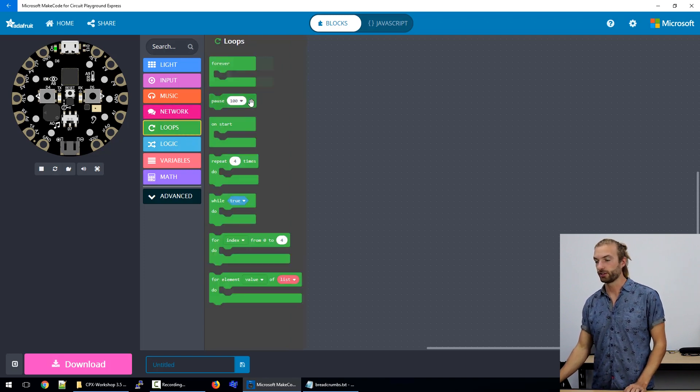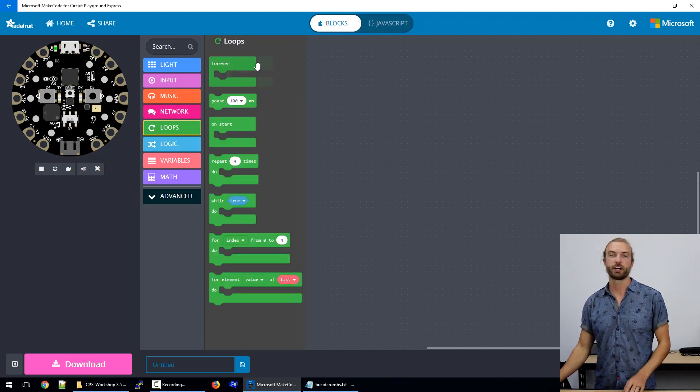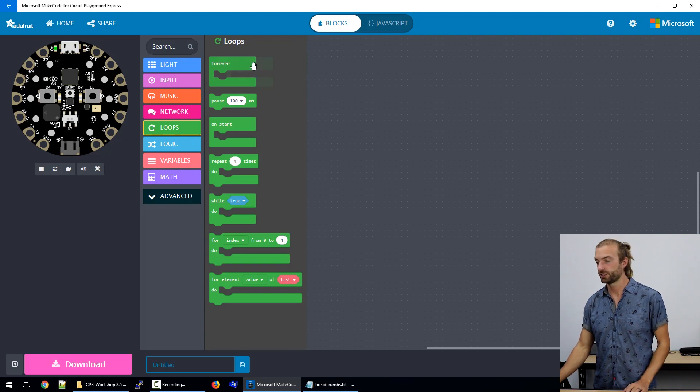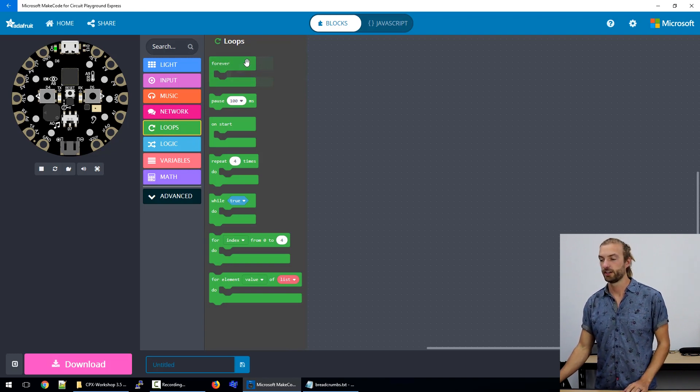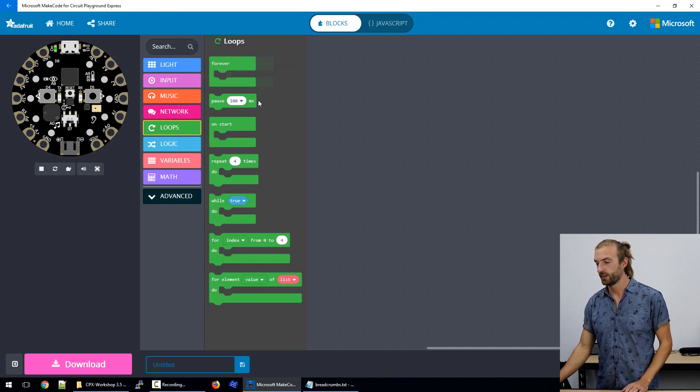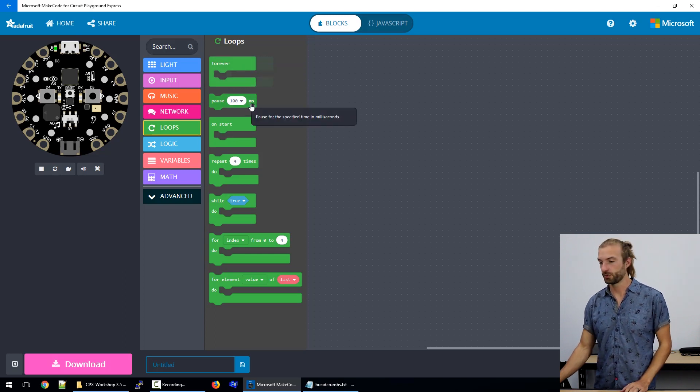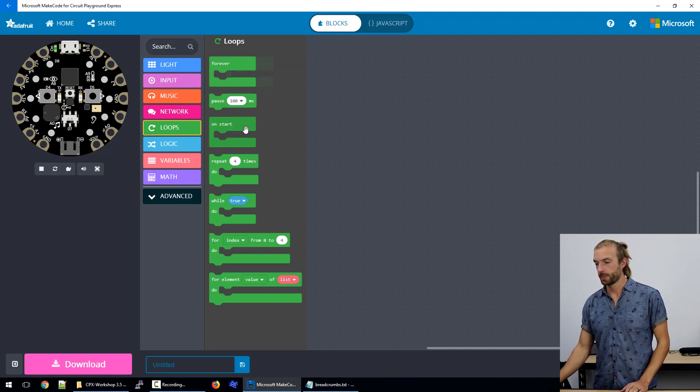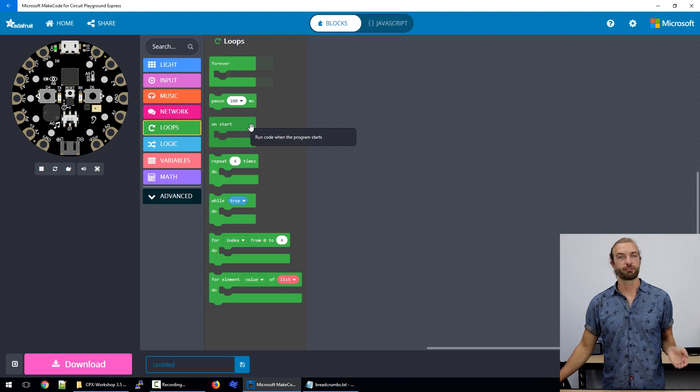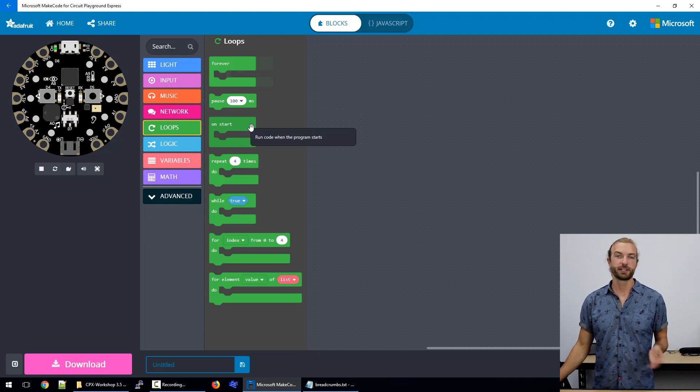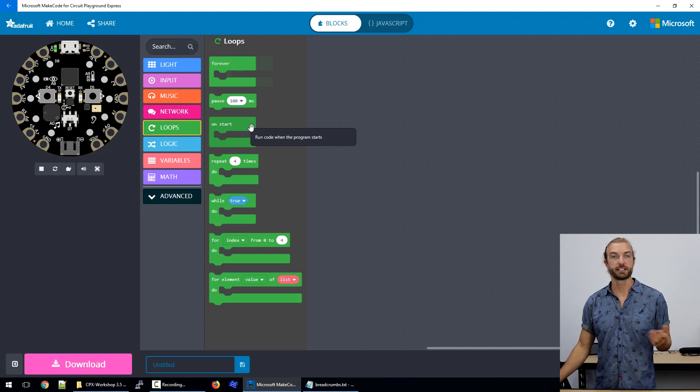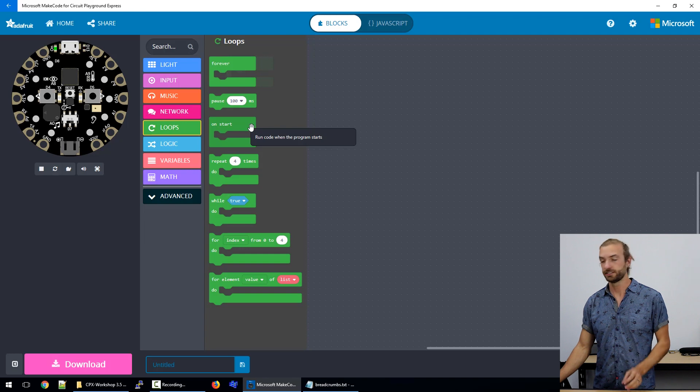We have our loops, which is where our main body of code fits. The forever loop is where all our main code will fall inside. We have our pauses, which are really important. The on start, which is great for setup operations like setting the brightness of your LEDs.